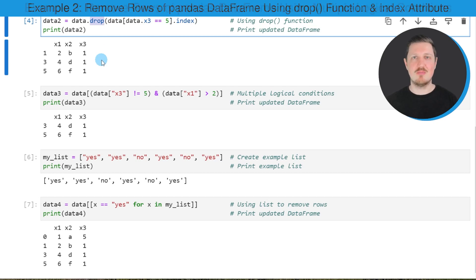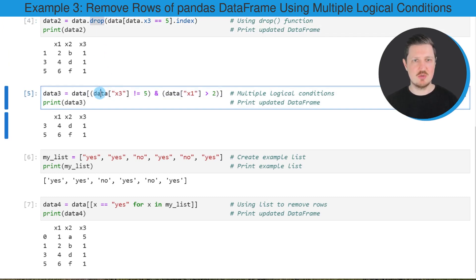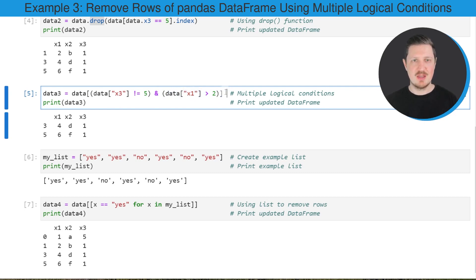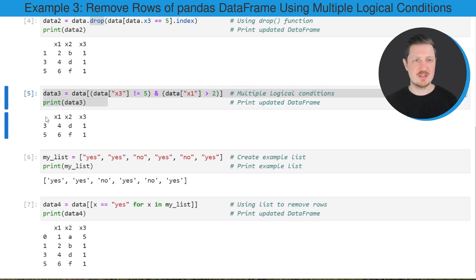It is also possible to specify multiple logical conditions to remove rows of a DataFrame. In the next example, I specify two logical conditions within square brackets. My first logical condition says I want to keep only rows where the column x3 is unequal to the value 5, and these rows should also be greater than the value 2 in the column x1. I'm creating a new DataFrame for this subset called data3 and printing it below the code box. After running these lines of code, another DataFrame appears containing only two rows, and both rows have a value unequal to 5 in column x3 and are greater than 2 in column x1.